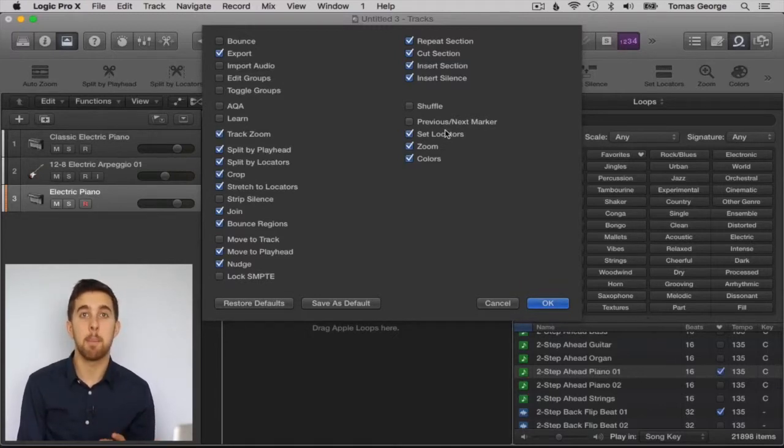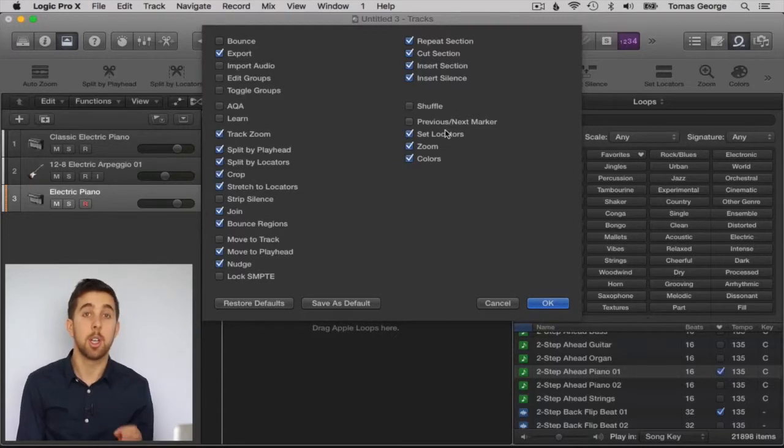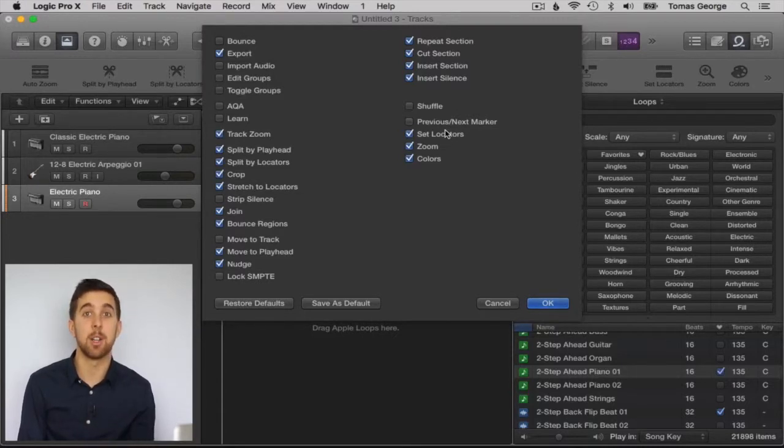Markers can be great for marking the verse or chorus, for example, so you can quickly know where each section is of your song.